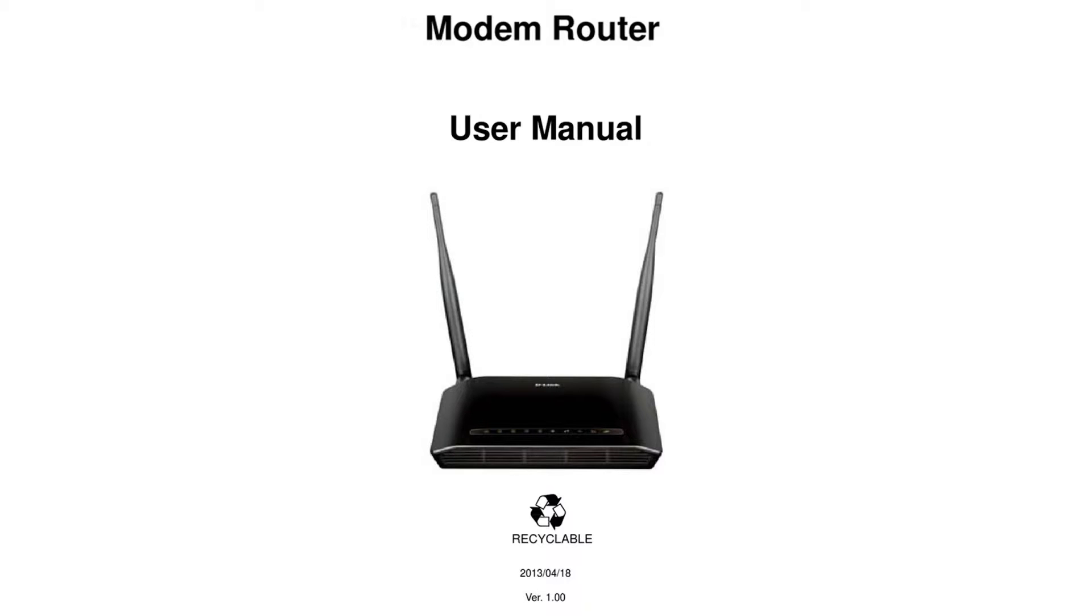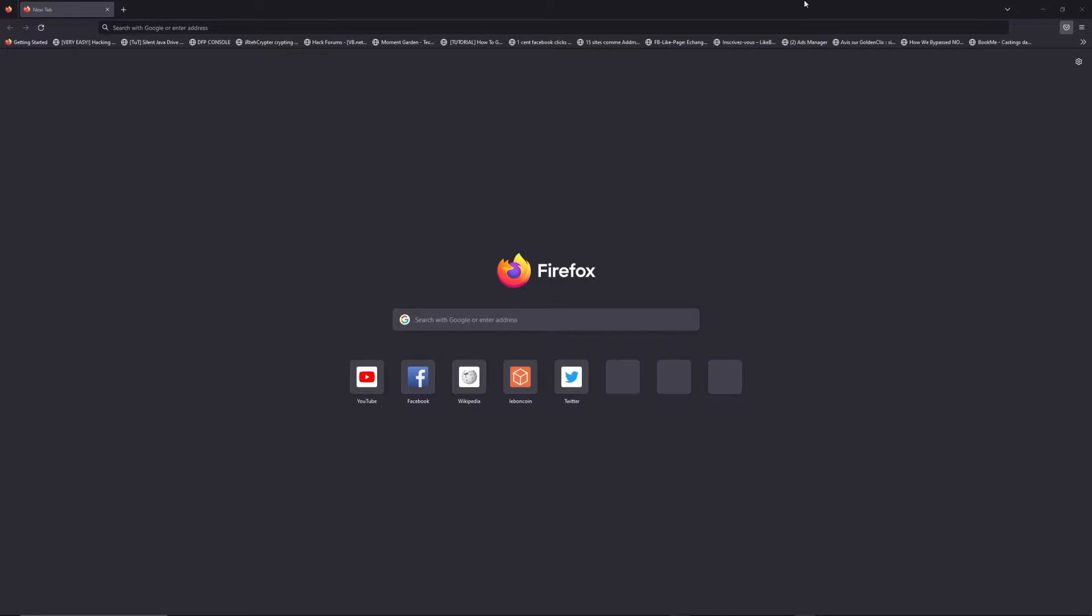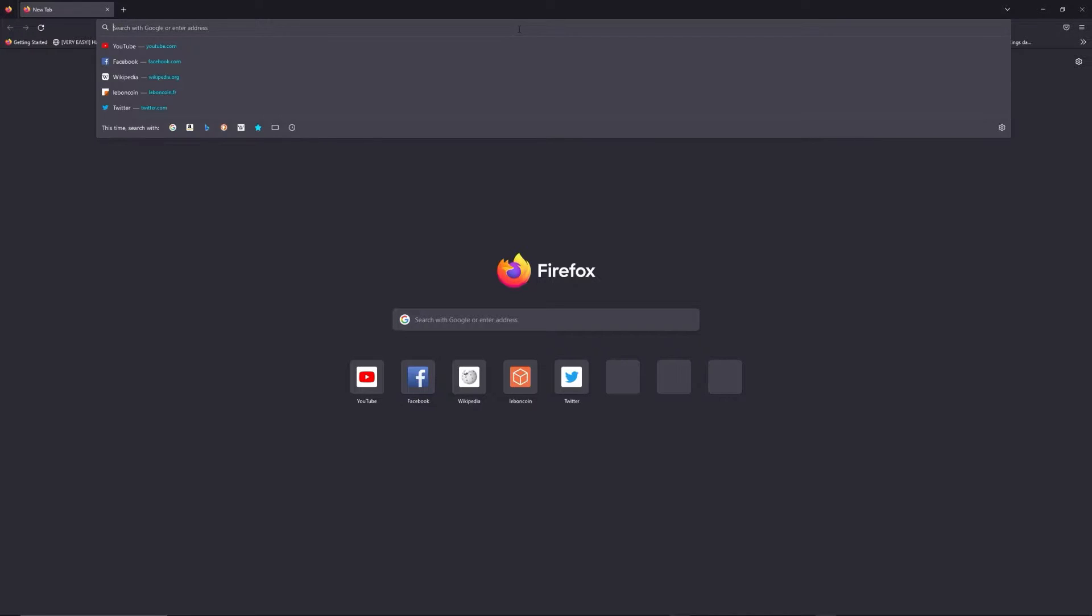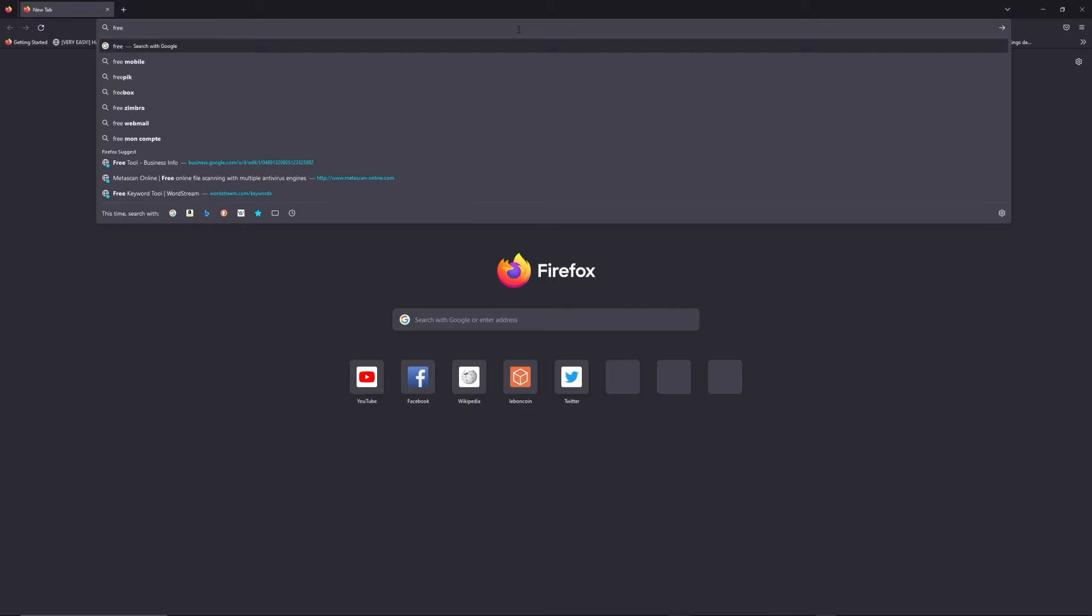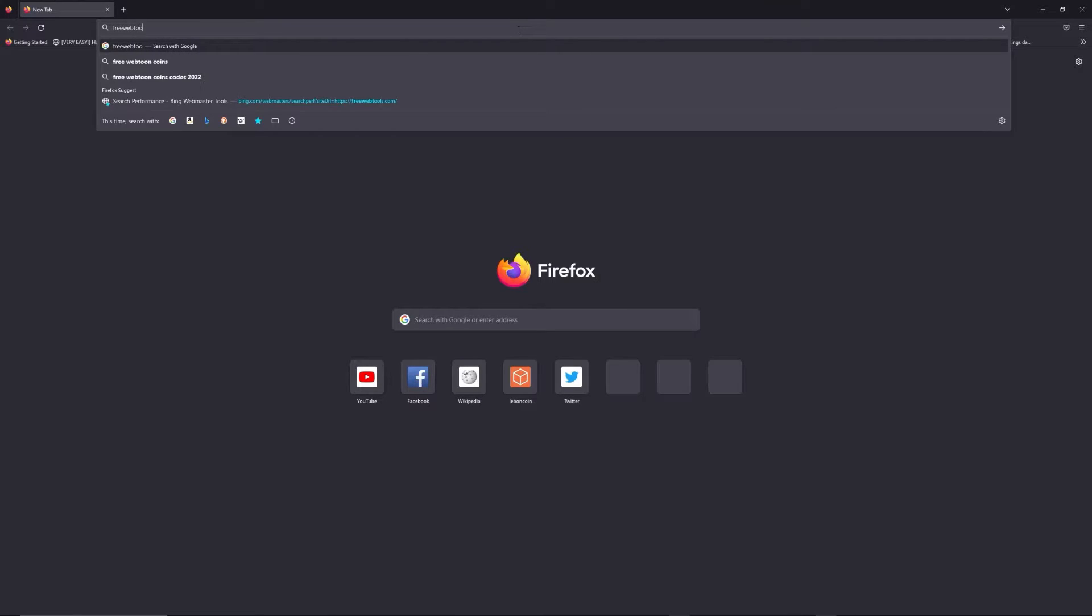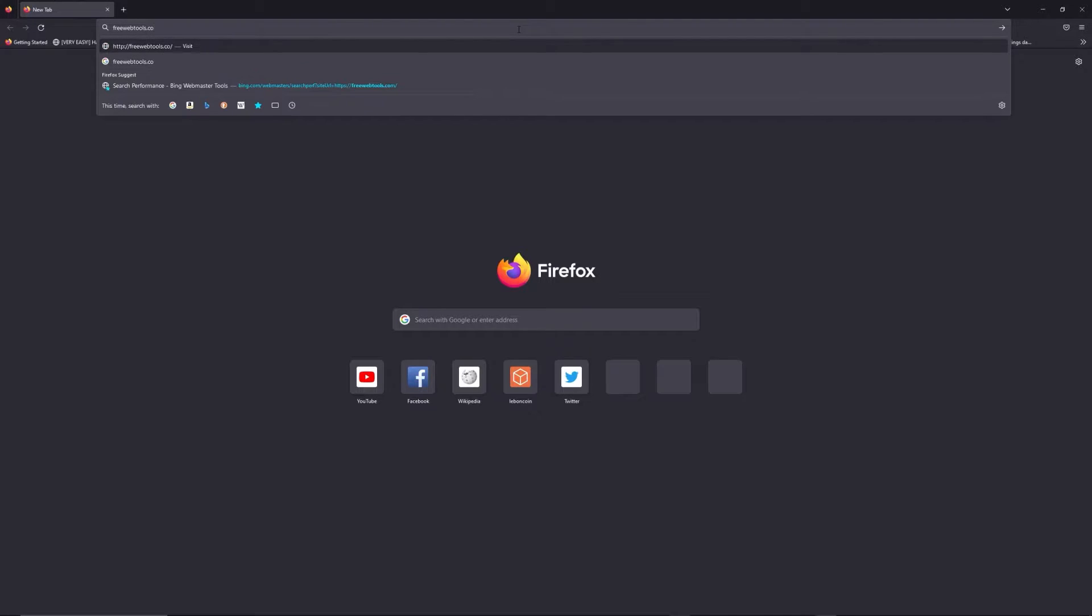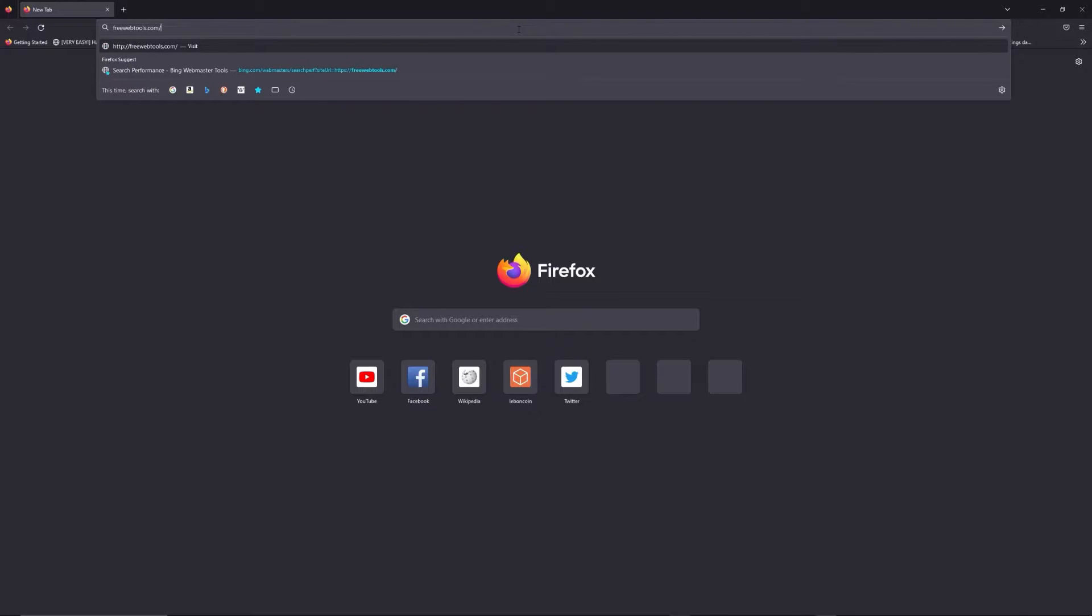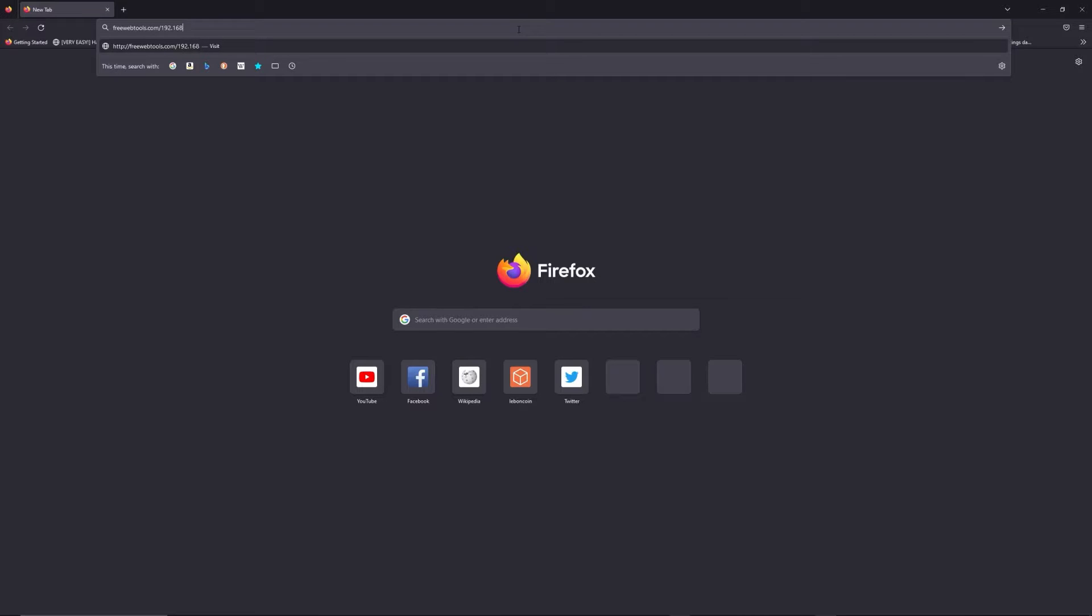First, you can find default login IP address like 192.168.1.1 here behind your router and sometimes you can find login credentials at the same place. You can access freewebtools.com slash your IP address, I put the link in description to try to find your default credentials thanks to brand and model of your router.